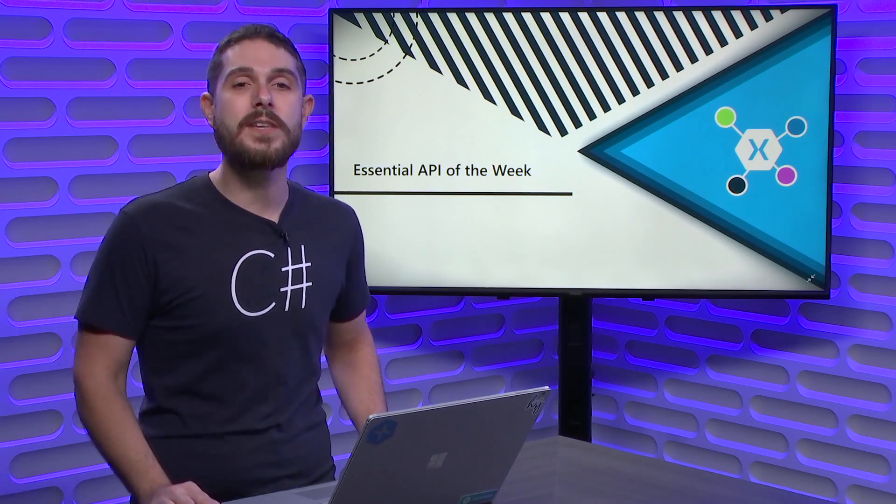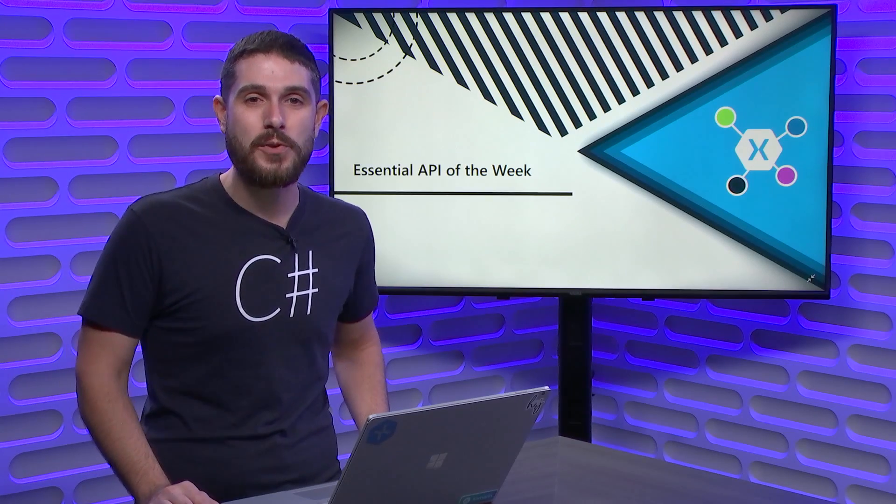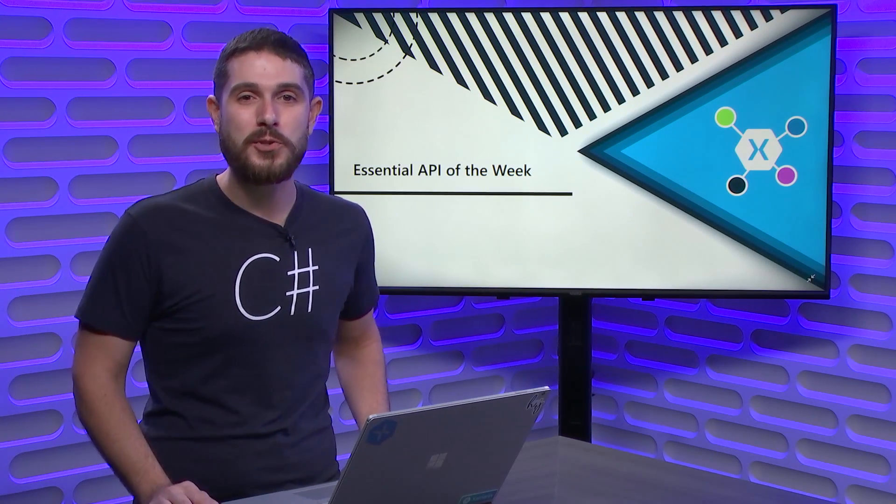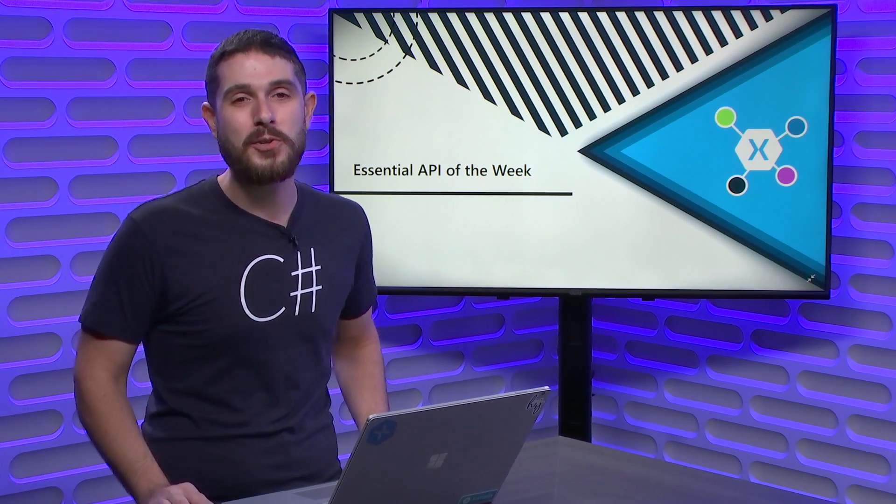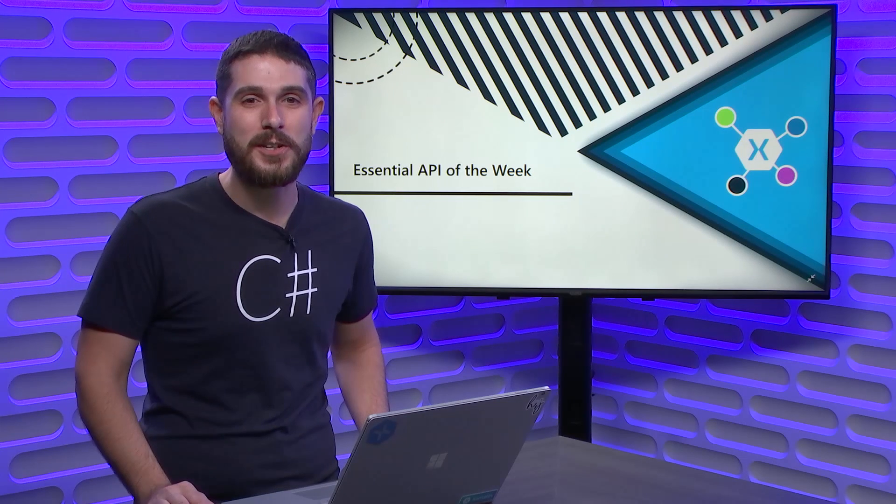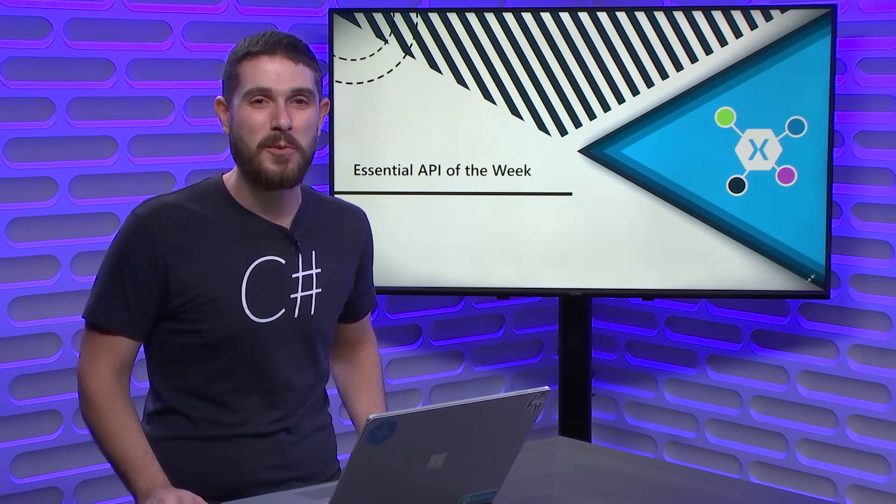And that's it. I hope you enjoyed this Xamarin Essential API of the Week. Make sure you subscribe, ding the bell, and do all the things that I know you'll absolutely want to do. Thanks for watching.